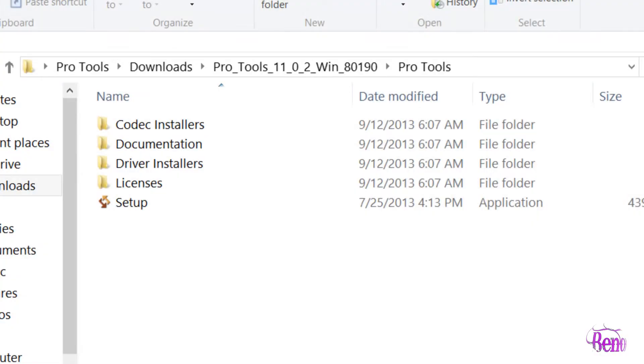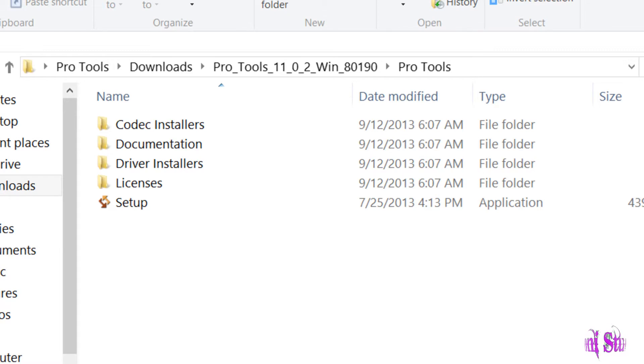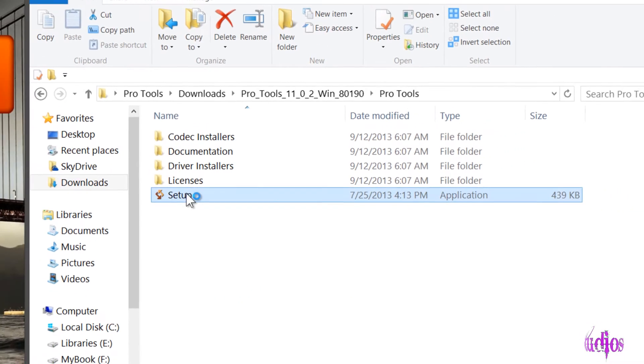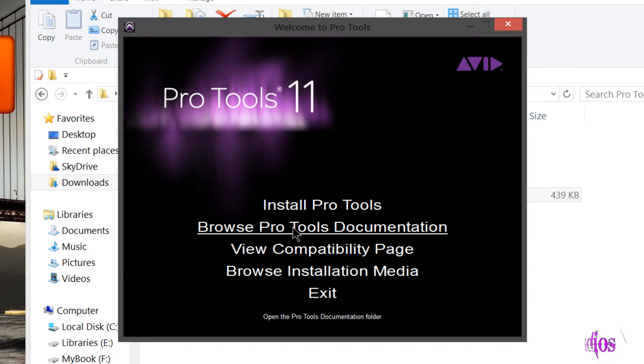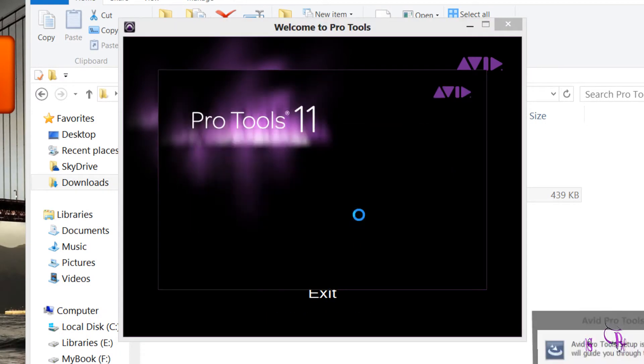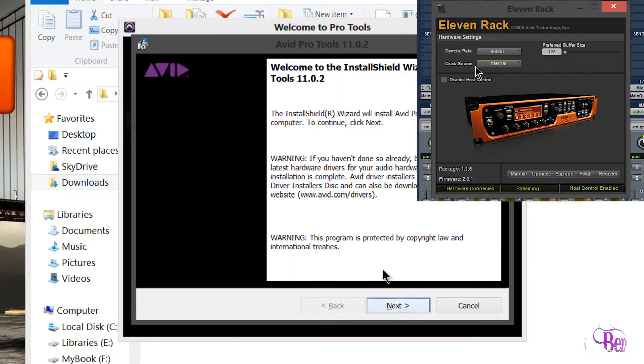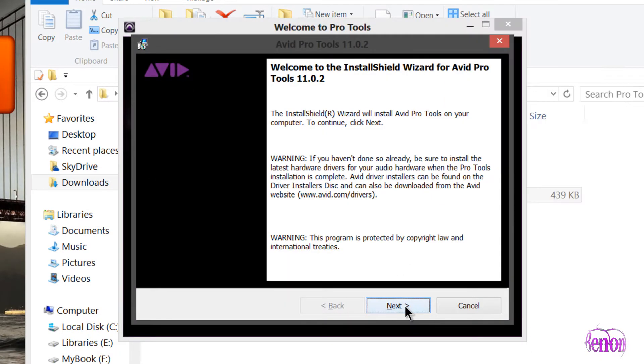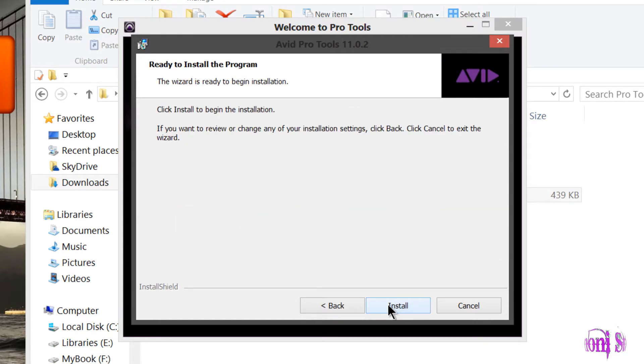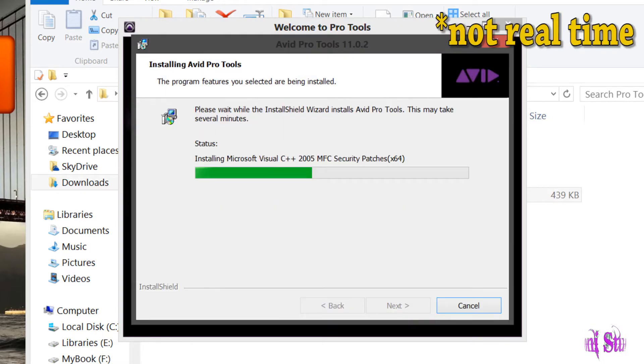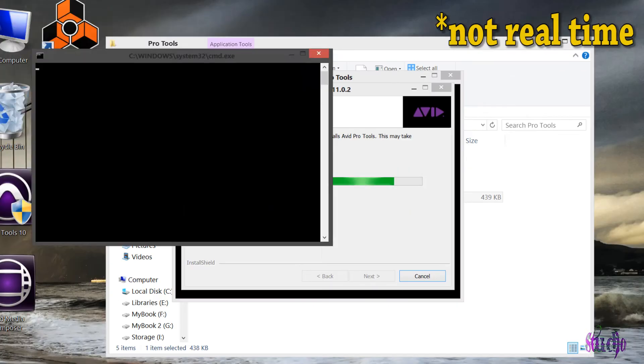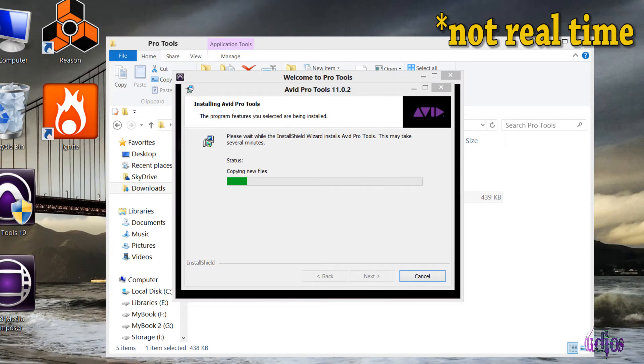We've uninstalled Pro Tools 11.0.1 and restarted our system. Now we're going to install Pro Tools 11.0.2. We can just double click on the setup and choose Install Pro Tools. I already have my drivers installed for my 11 rack. I'll just click Next. Let's use Standard and Install. I'll speed through this installation process for the video.